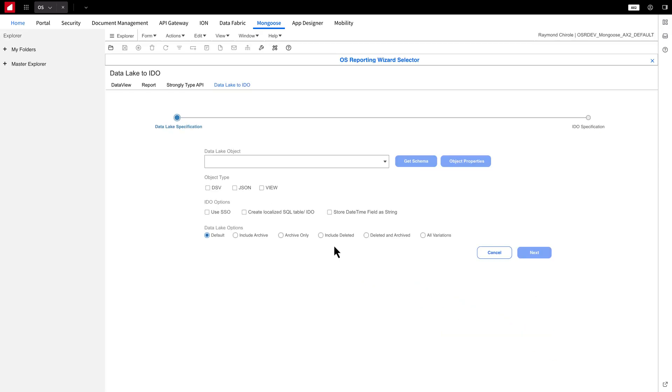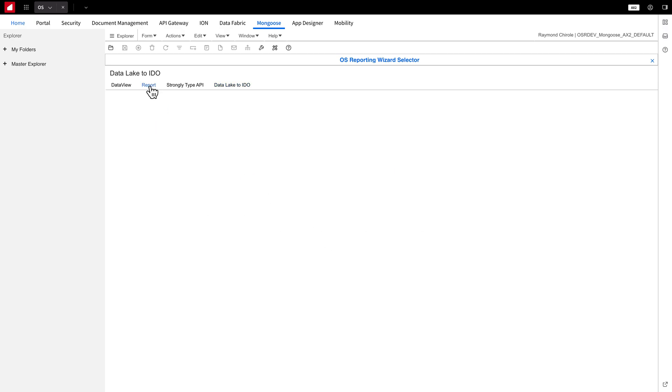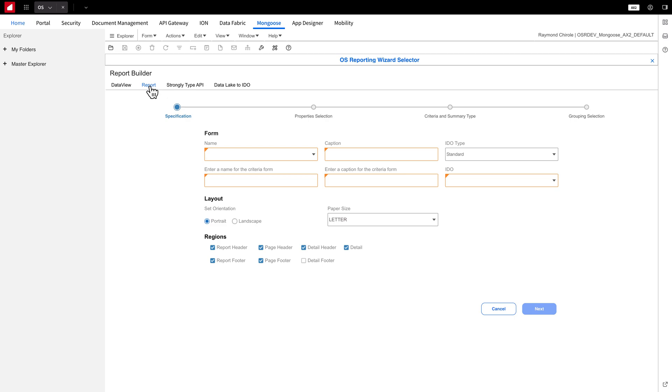To create a report for the IDO we just made, let's head over to the report builder by clicking on that tab. First, let's name the criteria form we'll use later. I'll call it OO Line Video Demo Report.